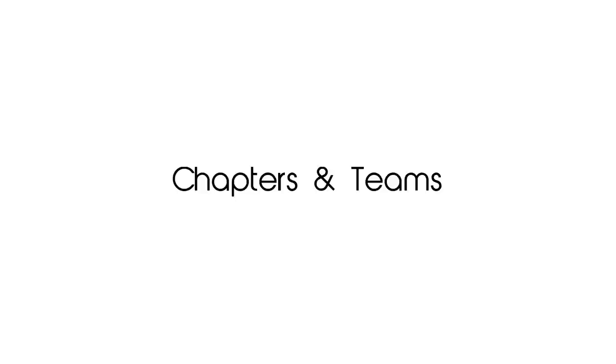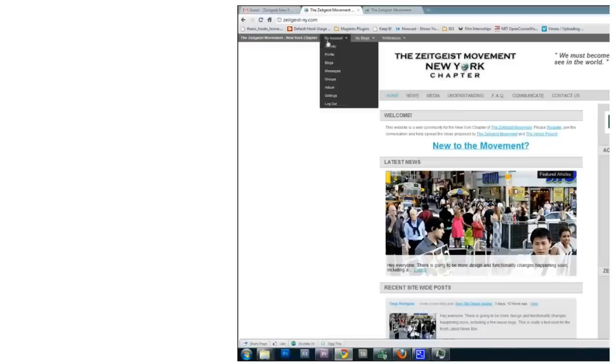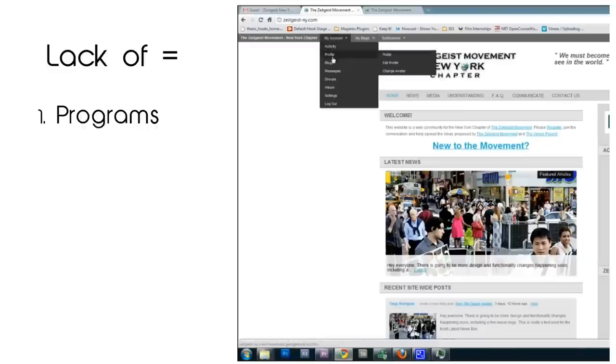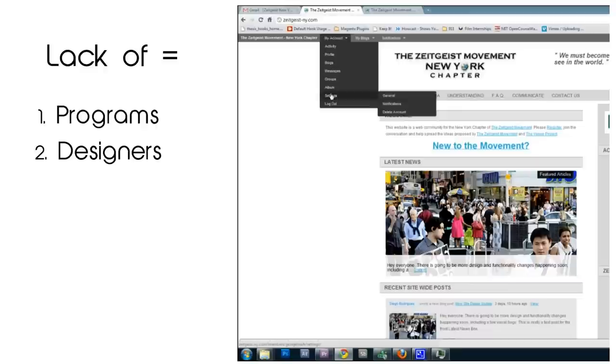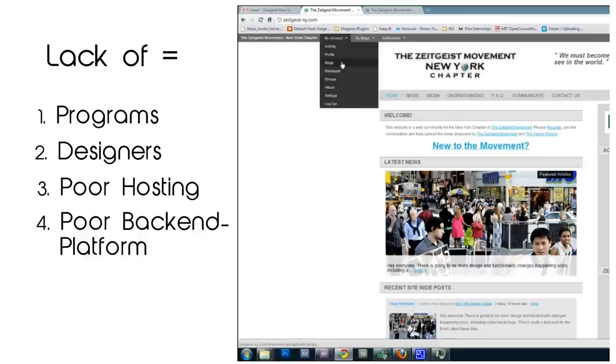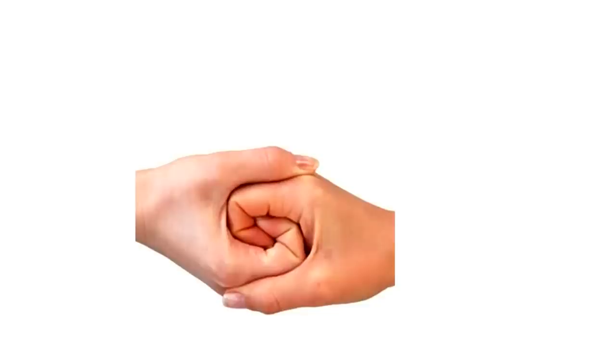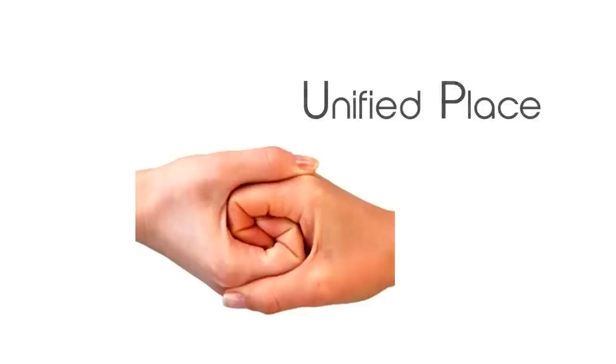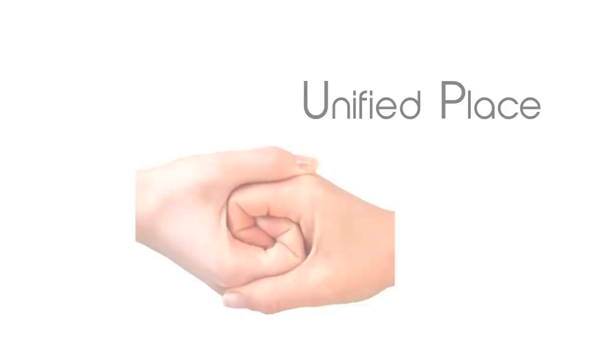It has come to our attention that a lot of chapters and teams have a problem with their current website. Sometimes they lack the programs and designers, sometimes the hosting company sucks, sometimes the back-end platform doesn't really work as it should, and others would just like to see a more unified place for people to work in.